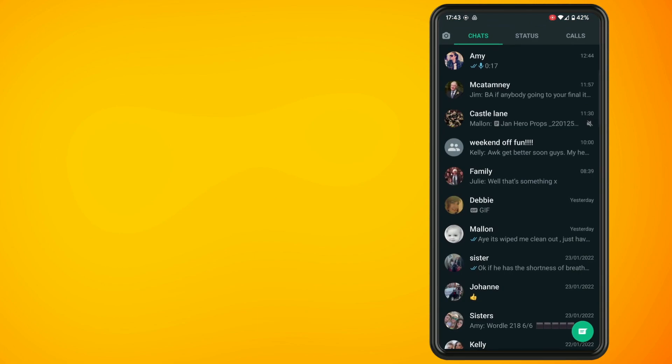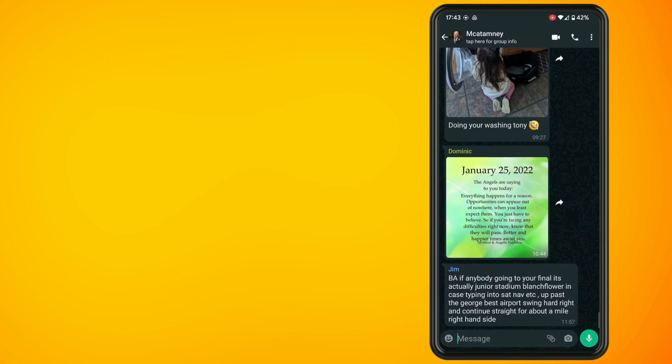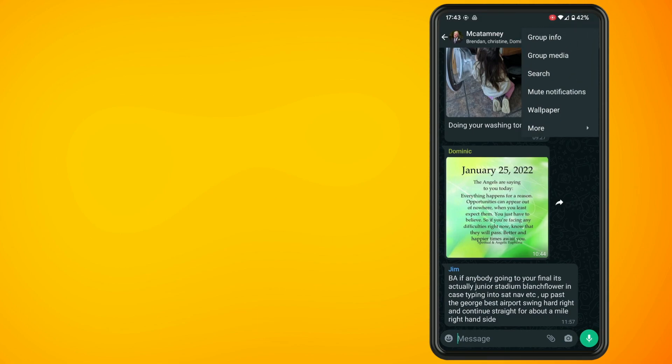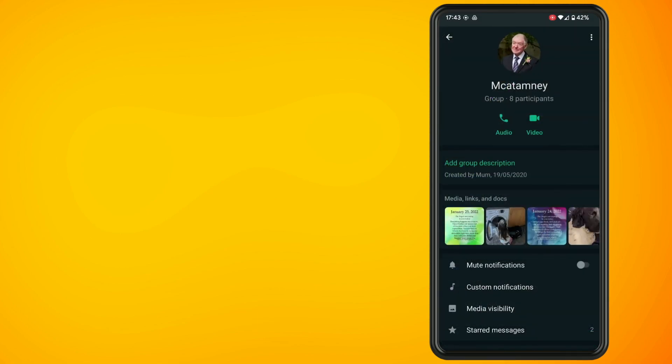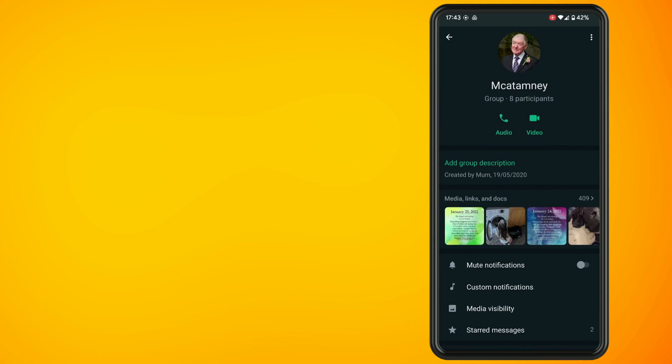tap into one of your chats. I'm going to start off with a group chat. Now tap on the three dots in the top right hand corner and tap on group info. Now you'll see an option for custom notifications, tap on this,